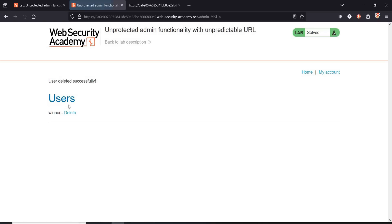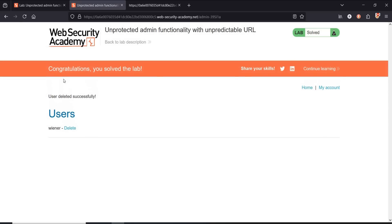Tap on delete and it's done. Congratulations, you solved the lab.